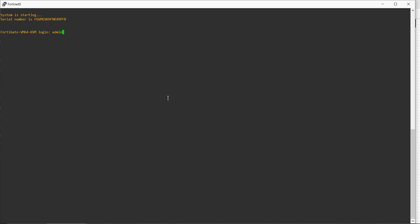Just login to the device with admin. When you initialize the device, it will not have any password. Just enter, and it will come to the command prompt. To configure the hostname, you have to go to the global mode where you can do the configuration. We'll go in the hierarchy of global.